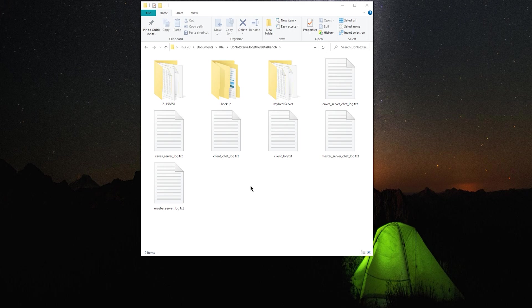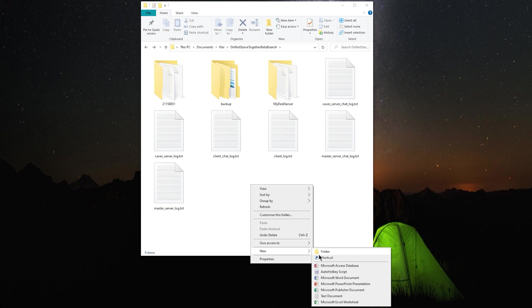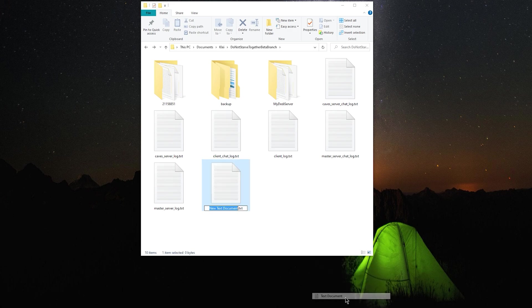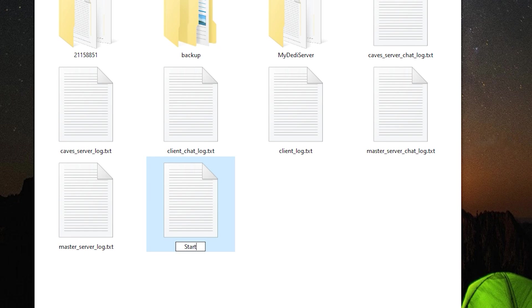Okay, now we can start to create our startup bat file for this server. So in the Do Not Starve Together Beta Branch folder, we're going to make a text document, and we're going to rename it to startdstservers.bat.